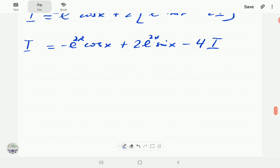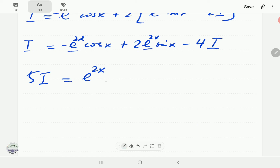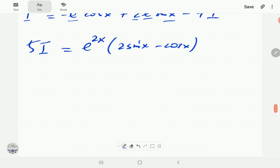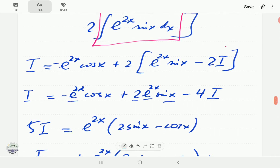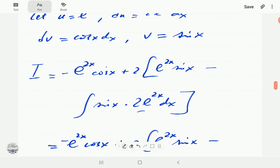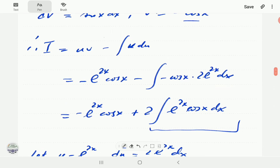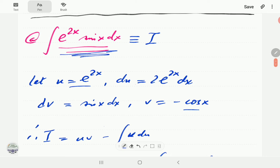Taking -4I to the left hand side gives 5I = e^(2x)(2 sin x - cos x). Dividing through by 5, the integral equals (1/5)(2 sin x - cos x) + C. In a subsequent video we will show how to evaluate this same integral using the complex numbers approach.